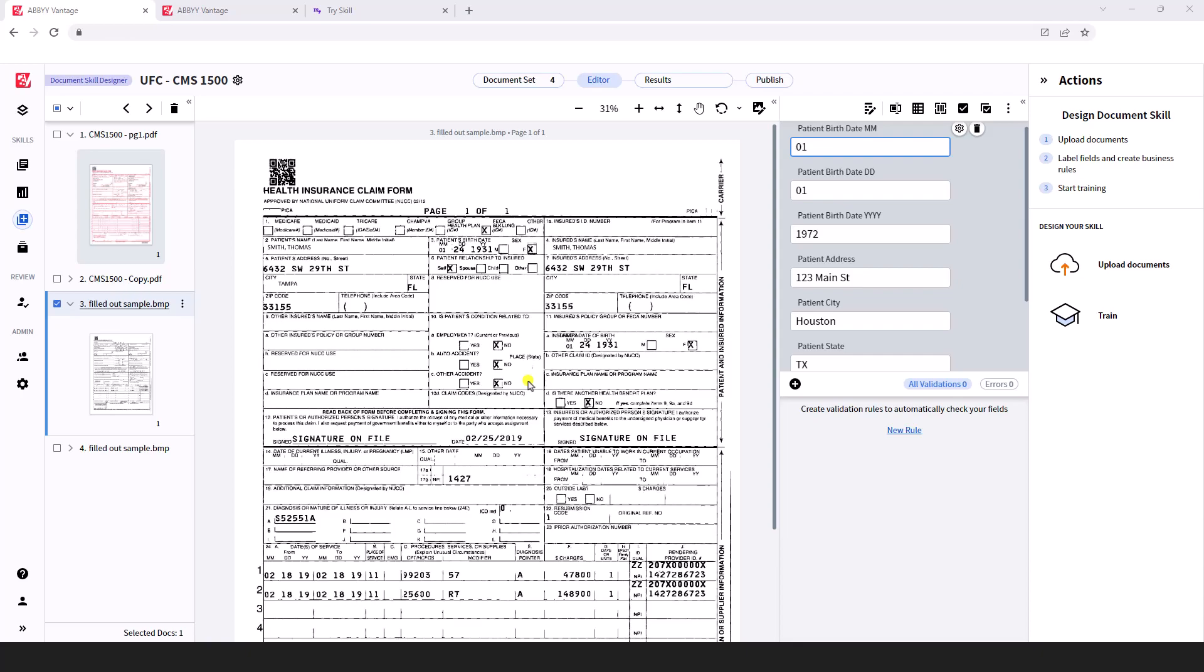837 is the format we use for health claim forms. What you see in front of us is Abbey Vantage. Within Abbey Vantage, we teach the software how to classify and extract data from health insurance claim forms, such as a CMS 1500, a UB04, or a dental form. Those are the most common ones we see in the OCR industry.